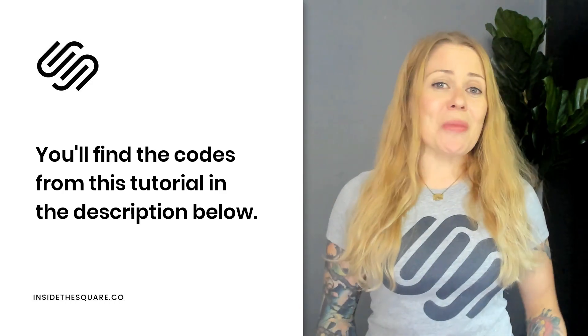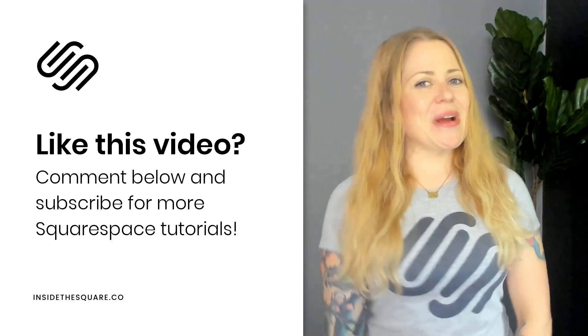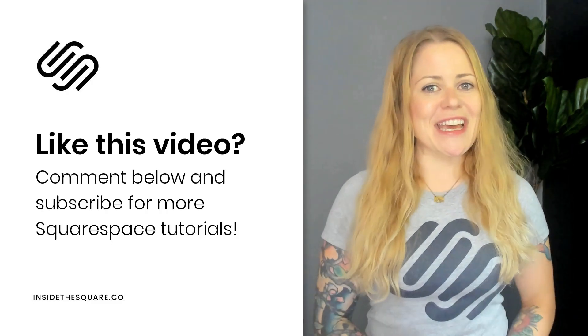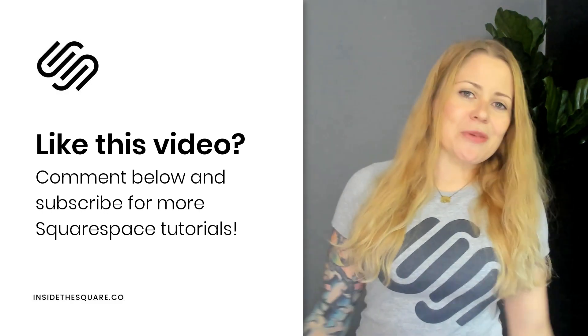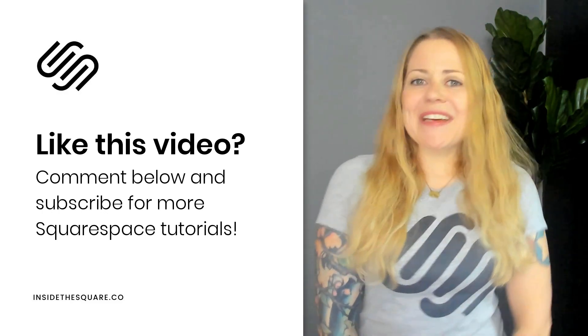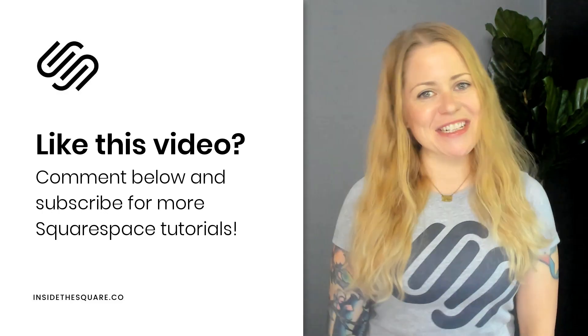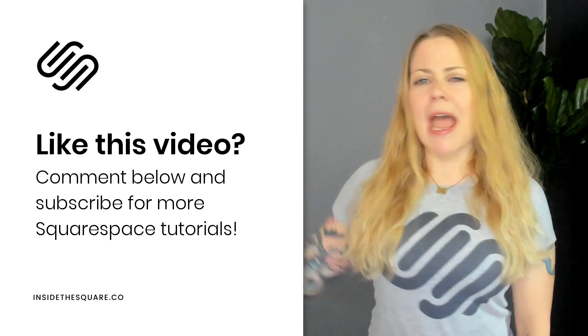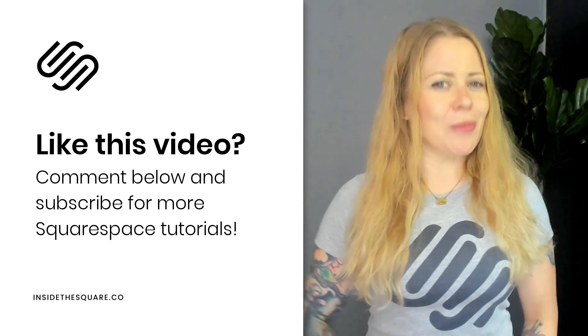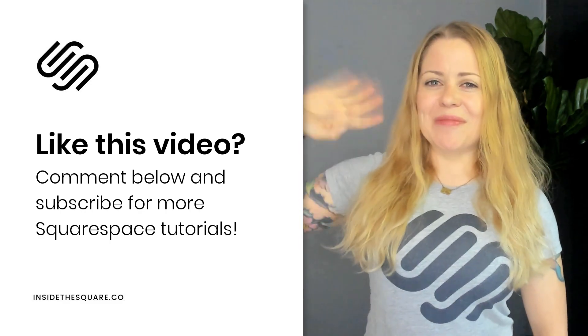Thank you so much for watching this video. I hope you enjoyed it. Give me a like and a comment if you did and definitely subscribe to my channel because I post a brand new tutorial every single week. Thanks again for watching and most importantly, have fun with your Squarespace website. Bye for now.